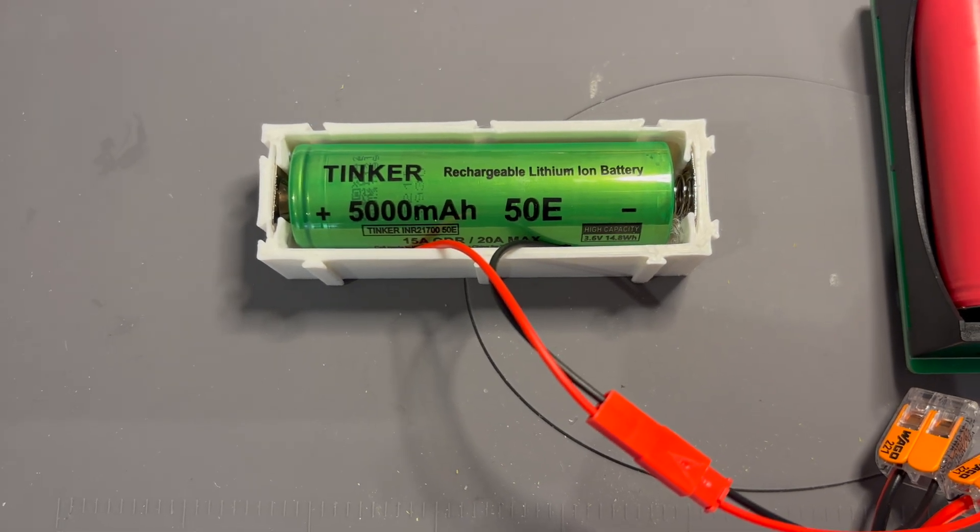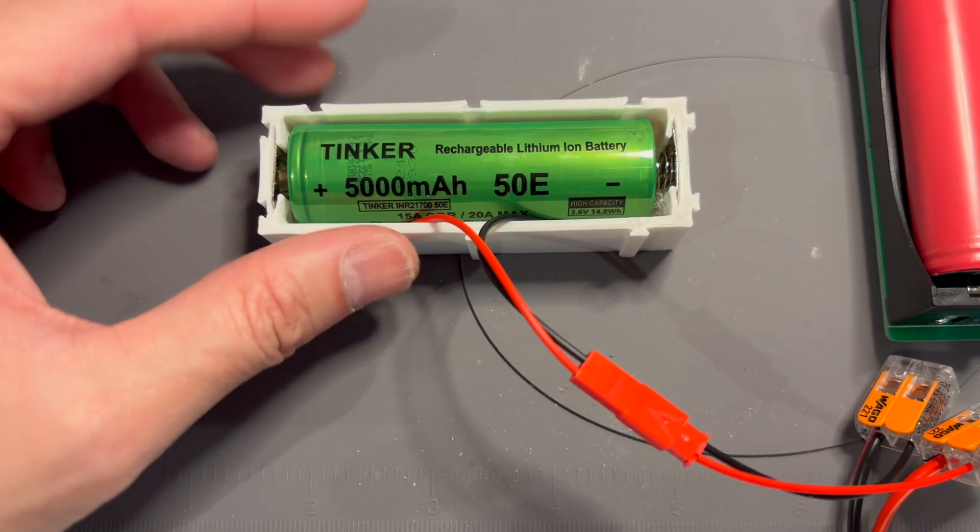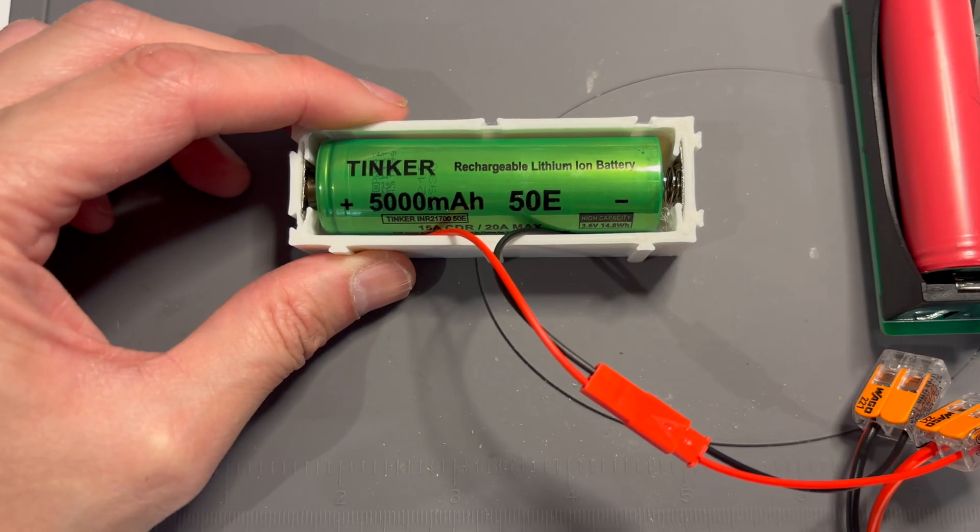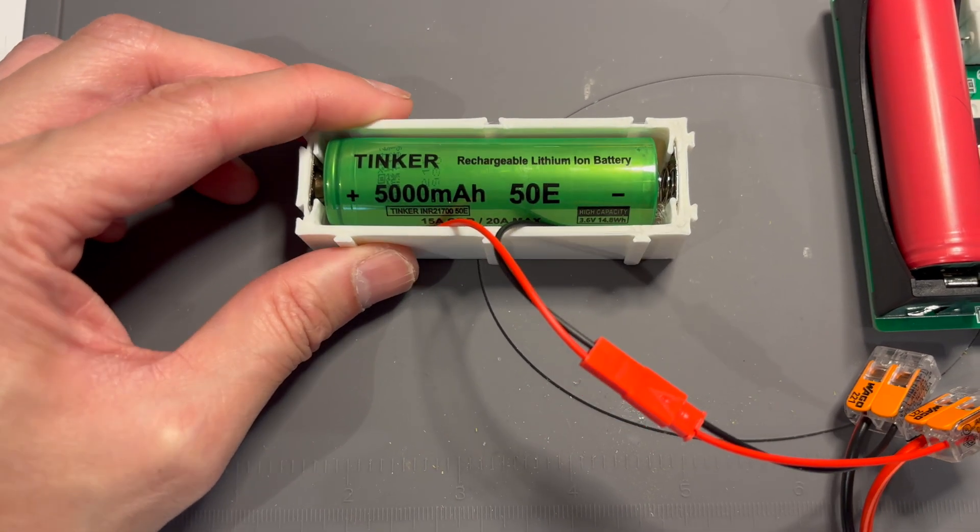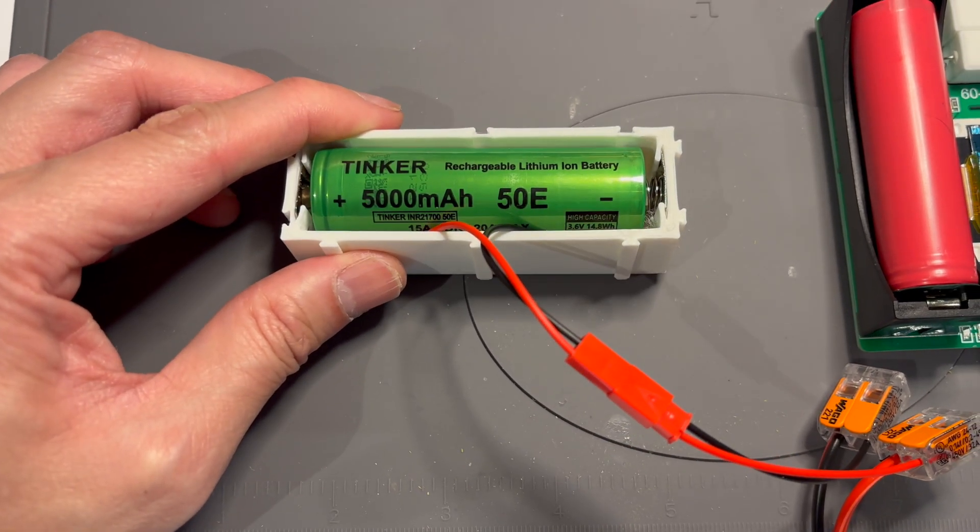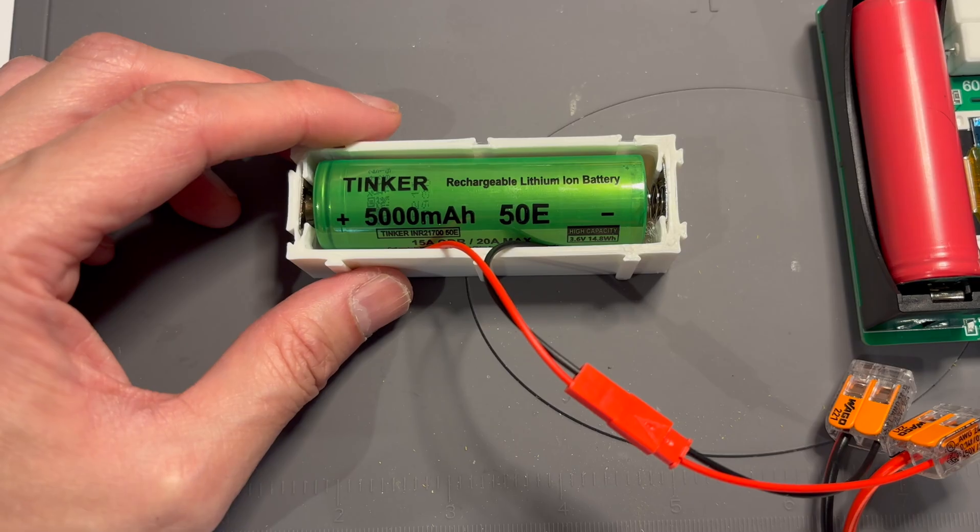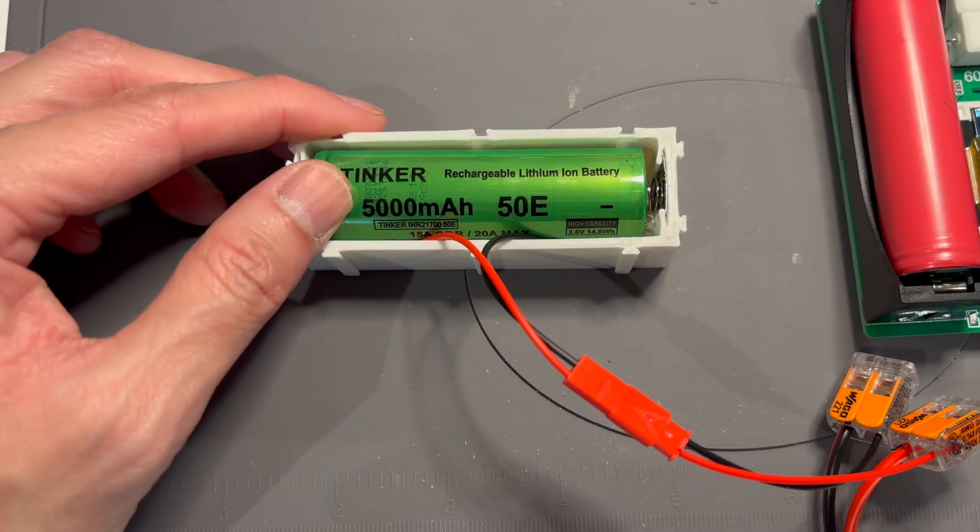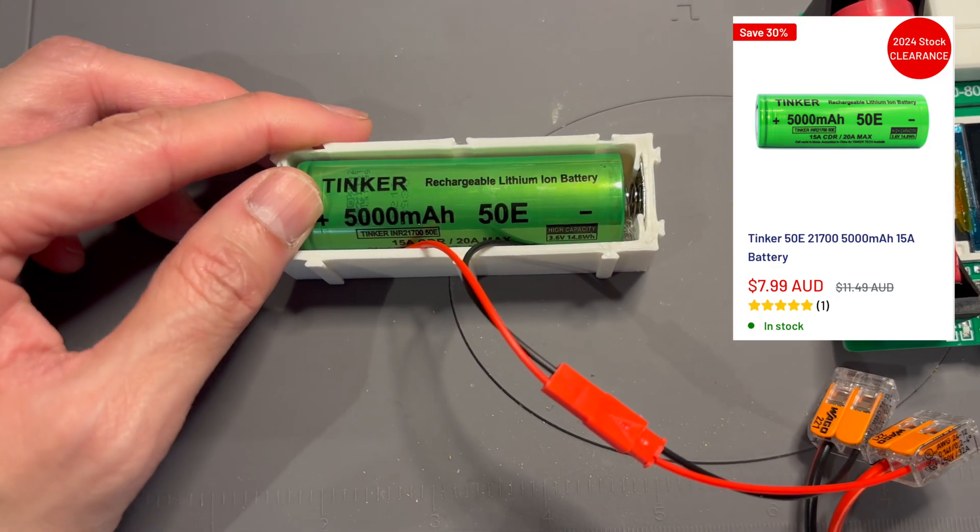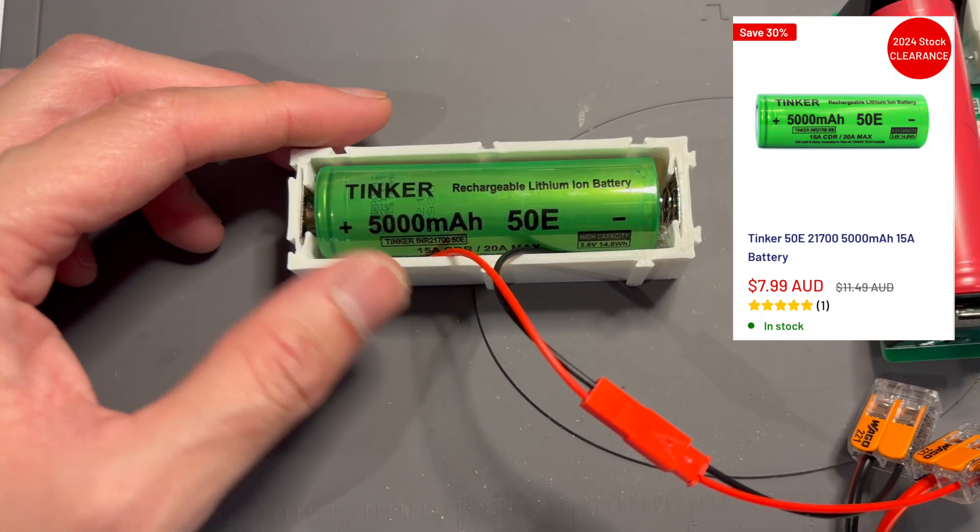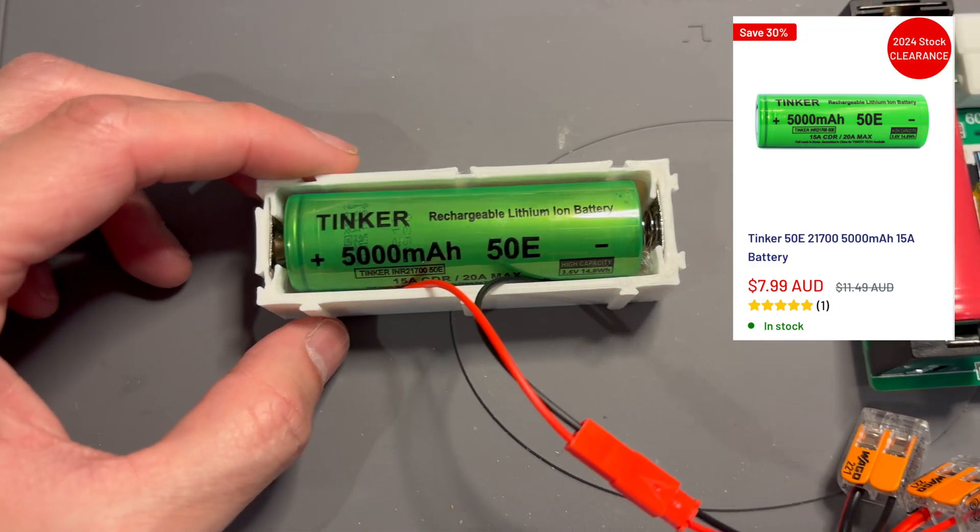Hello, today we are going to be capacity testing this Tinkertech AU 5000mAh 21700 battery. This is at a ridiculously good price of AU$7.99.